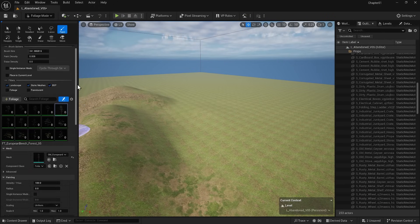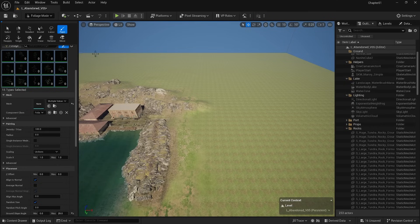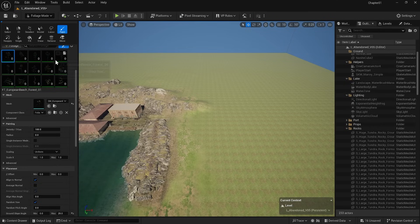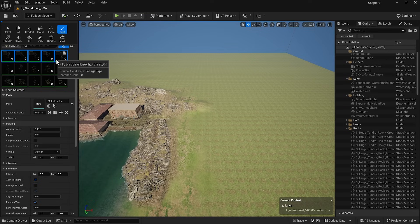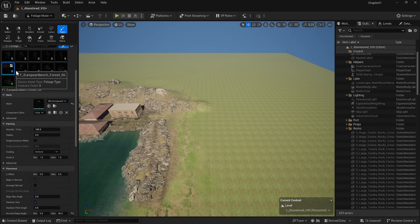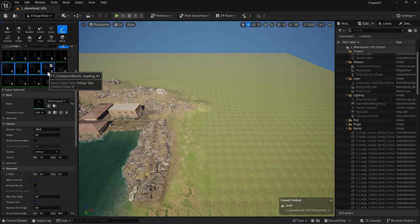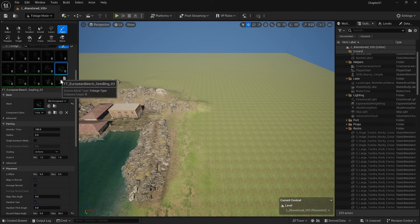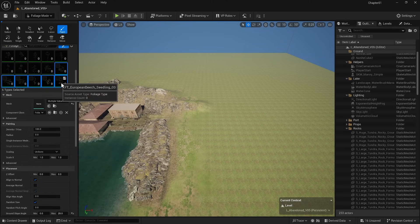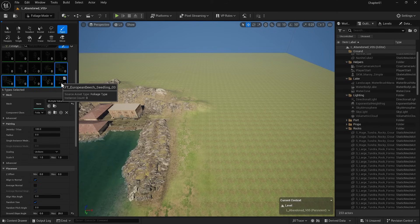Now instead of one, I'm going to select multiple items. Now I can make the changes I want over all selected items. Now that we understand how this works, I will begin with the larger trees and then move on to the smaller ones. Here, we will apply the same principle discussed for the large, medium and tiny details.